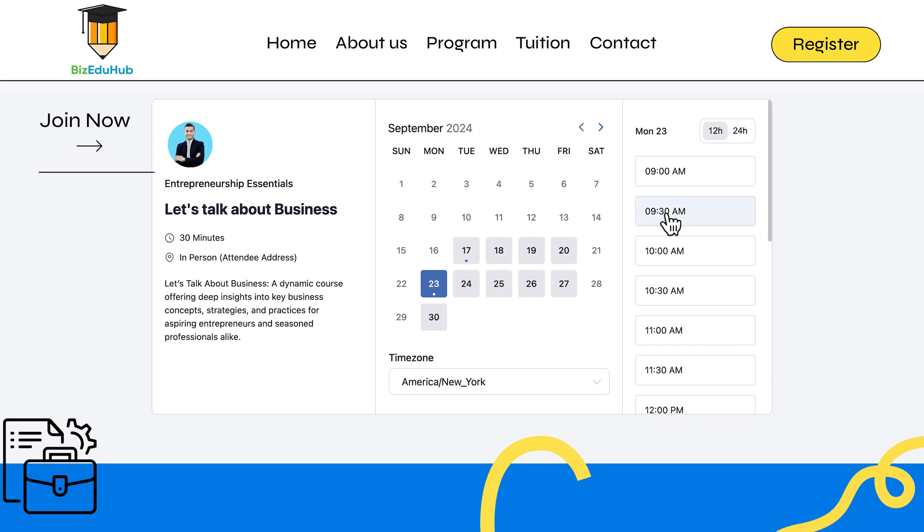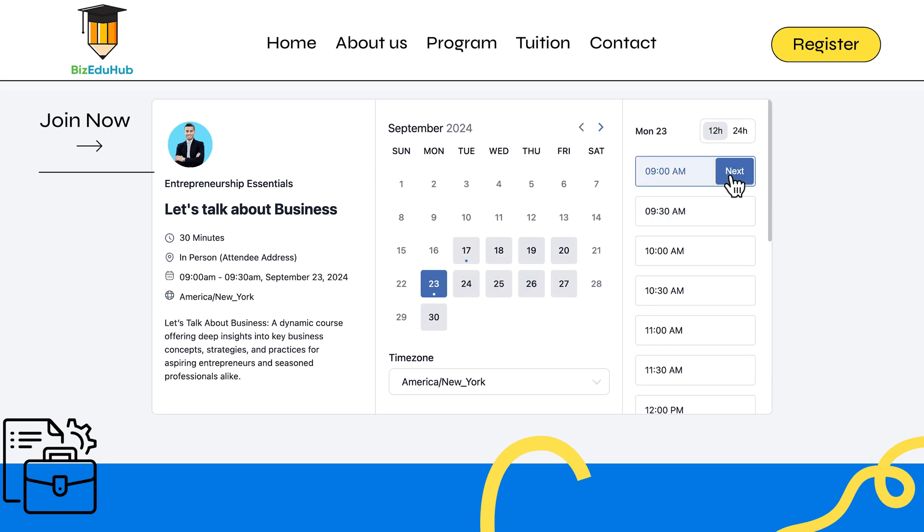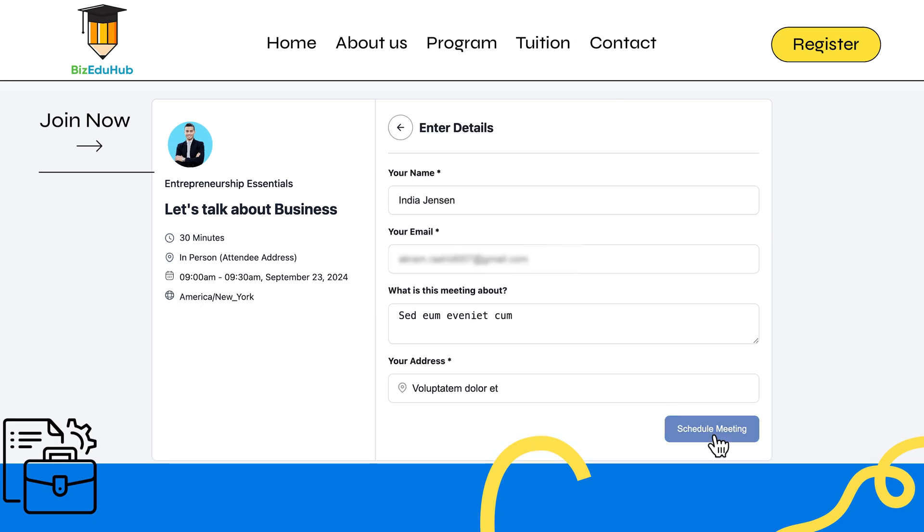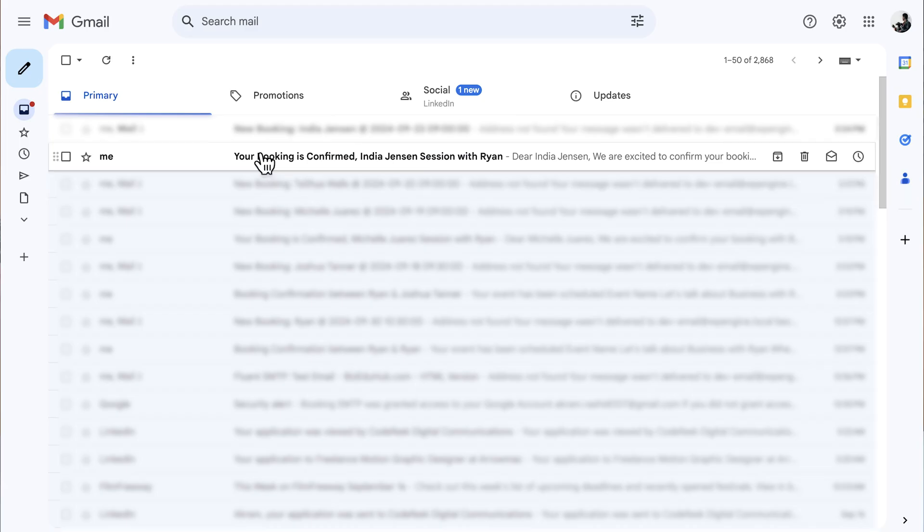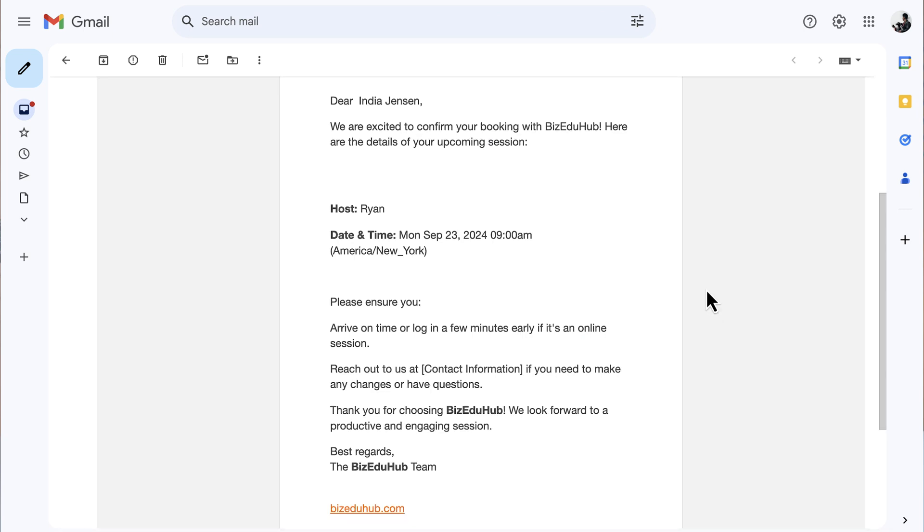Here's a booking calendar that is receiving appointments from an ongoing event. Whenever anyone books an appointment, they will instantly get a notification email—well, not just attendees but also the organizer.